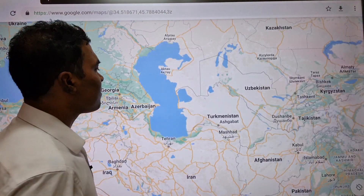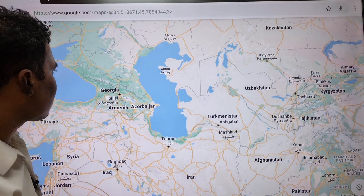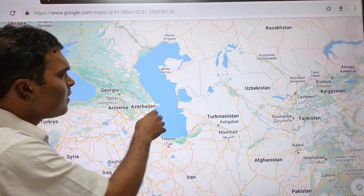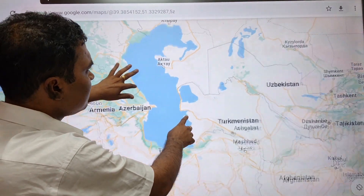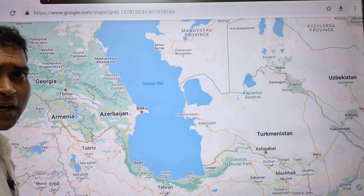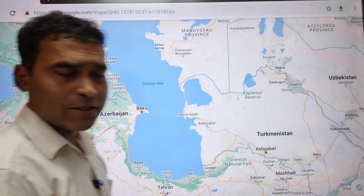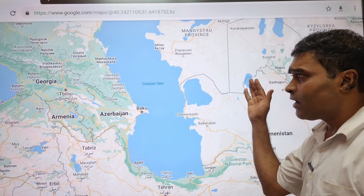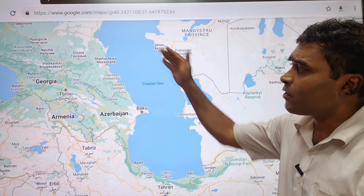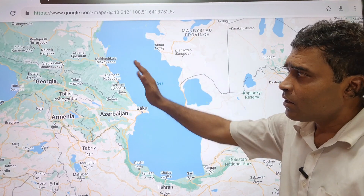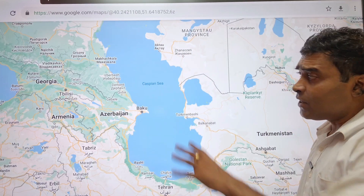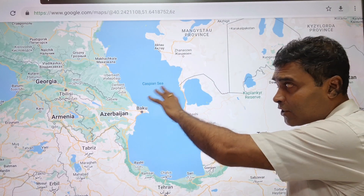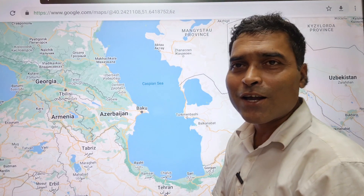You can see the Caspian Sea — part of it is in Asia and part is in Europe. The Caspian area sits as a separate place between these two continents.